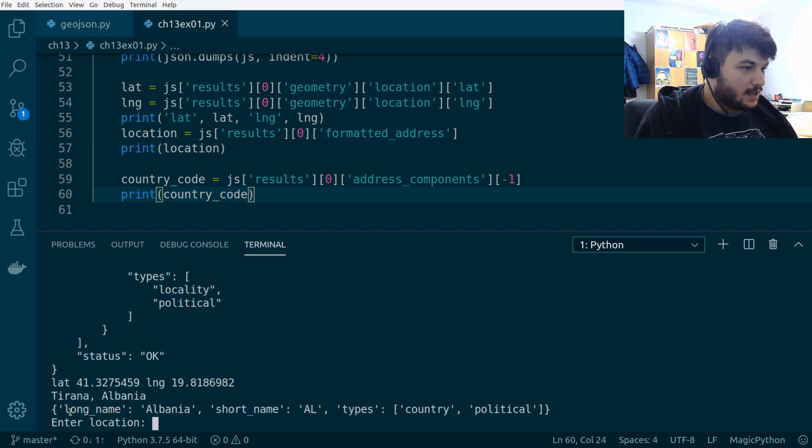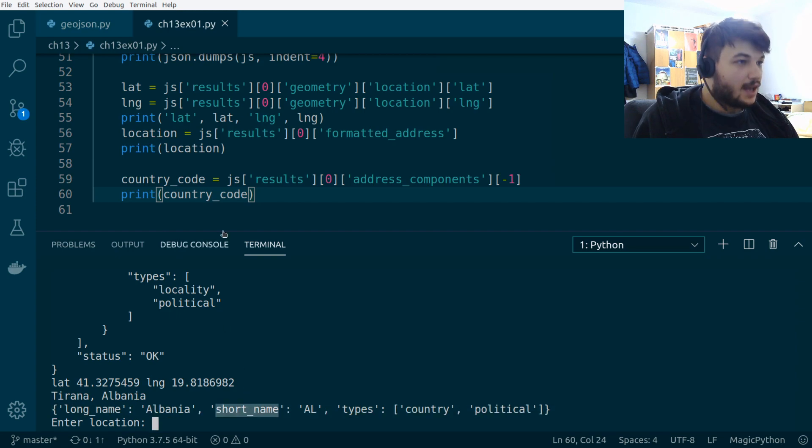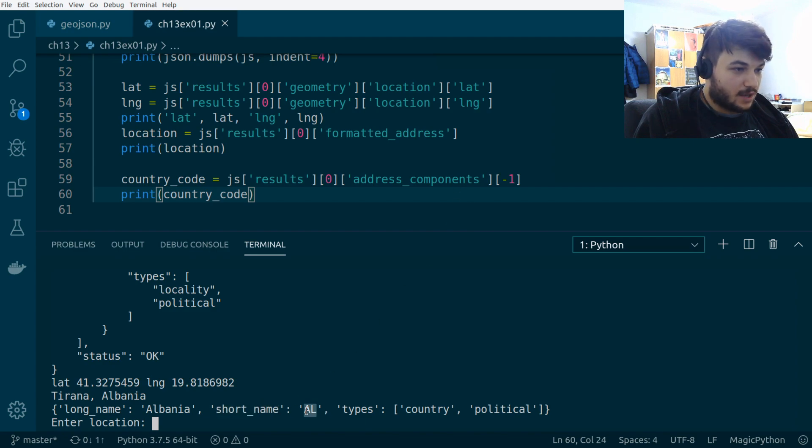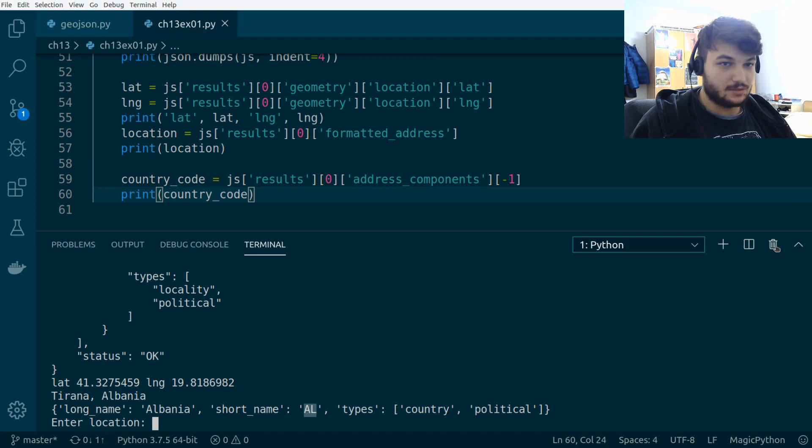And, as you can see, what this print gives me, it's in the end. It's right here. So, we get the long name and the short name. And we want only the short name, the country code, okay? So, this should give us the country code. Let's kill this terminal.